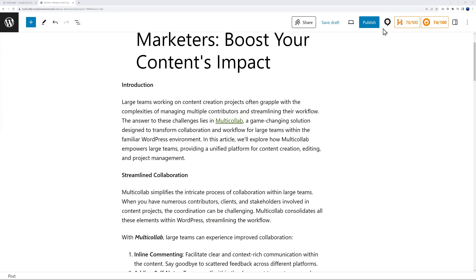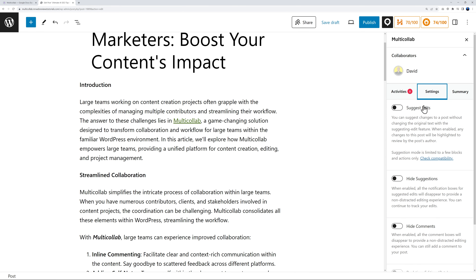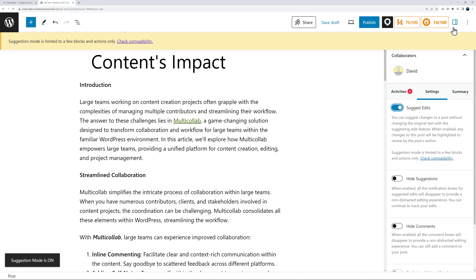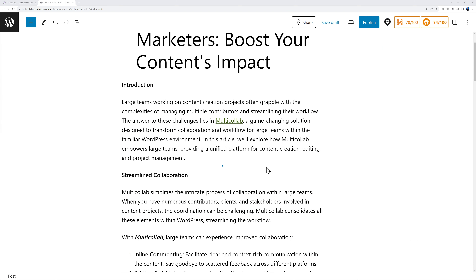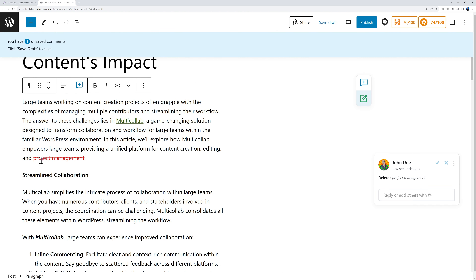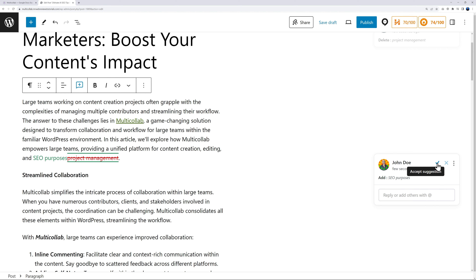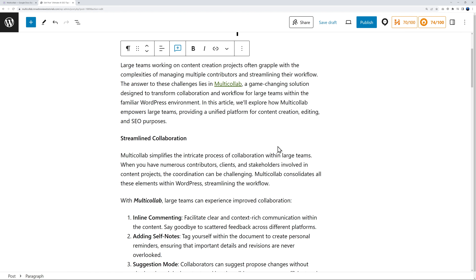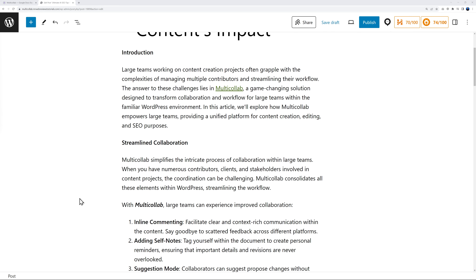Here's another way to collaborate on your blog post for SEO purposes. Go back to Multi-Collab, go to Settings, and enable the 'Suggest Edits' feature. Once enabled, you can suggest edits — for example, highlight the keyword 'project management,' hit delete (it appears crossed off), and suggest a new keyword like 'SEO purposes.' Anyone coming along can then accept or reject the suggestion — let's accept it, and those changes take place.